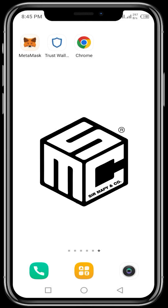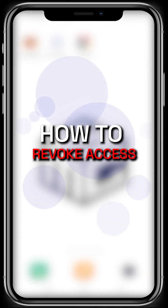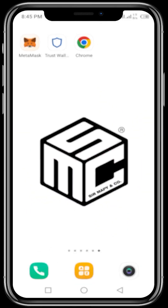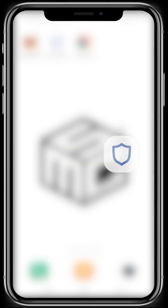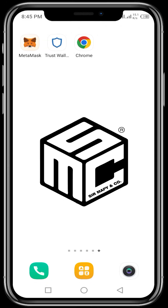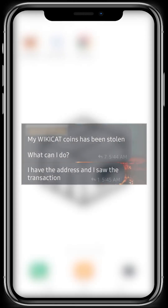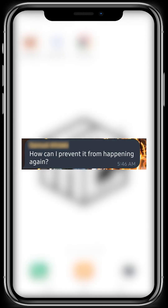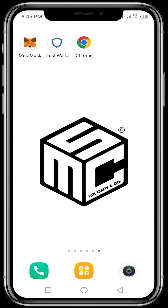Hello viewers, welcome to another SMC tutorial video. In today's video, I'll be showing us how we can revoke access to wallets, whether it's your MetaMask wallet, your Trust Wallet, or any wallet of your choosing. Why should we revoke access to wallets? Over time we've heard of people complaining that their wallets have been hacked. This could be due to a couple of reasons, one of which is the seed phrase was unintentionally shared, or the hacker or smart contract has access to the person's wallet.